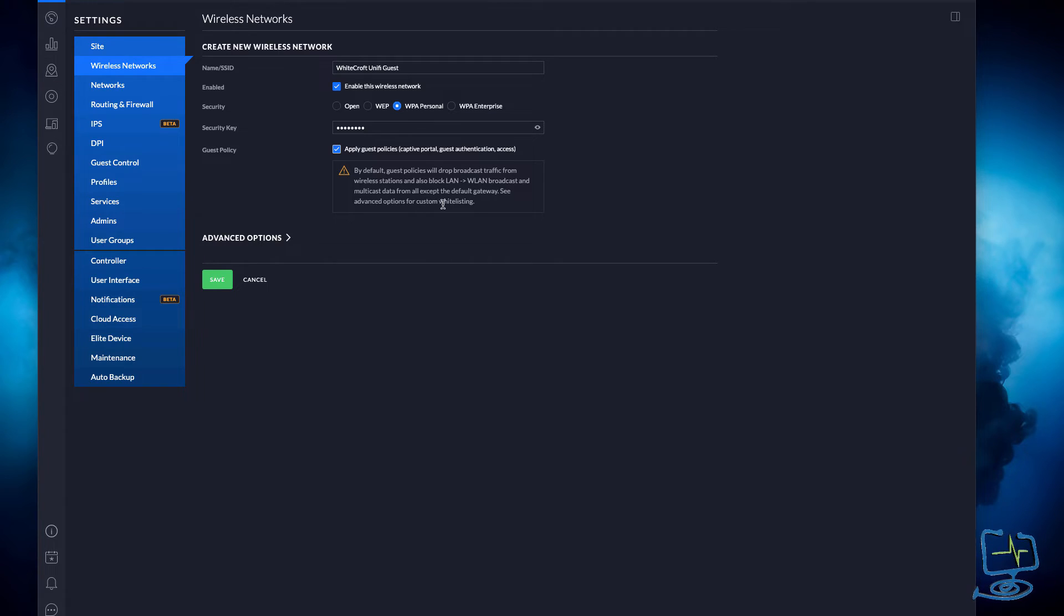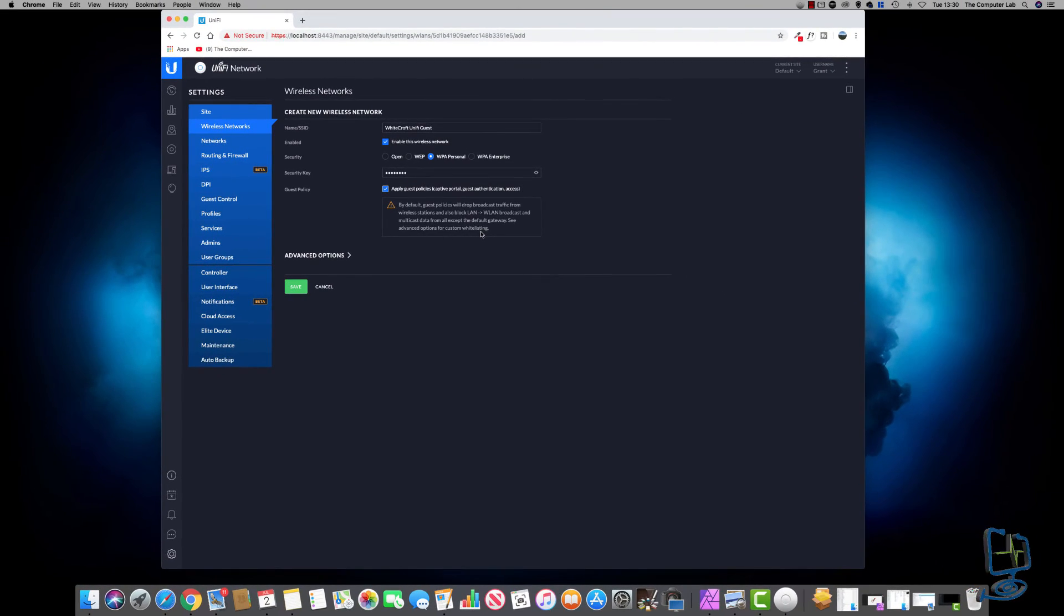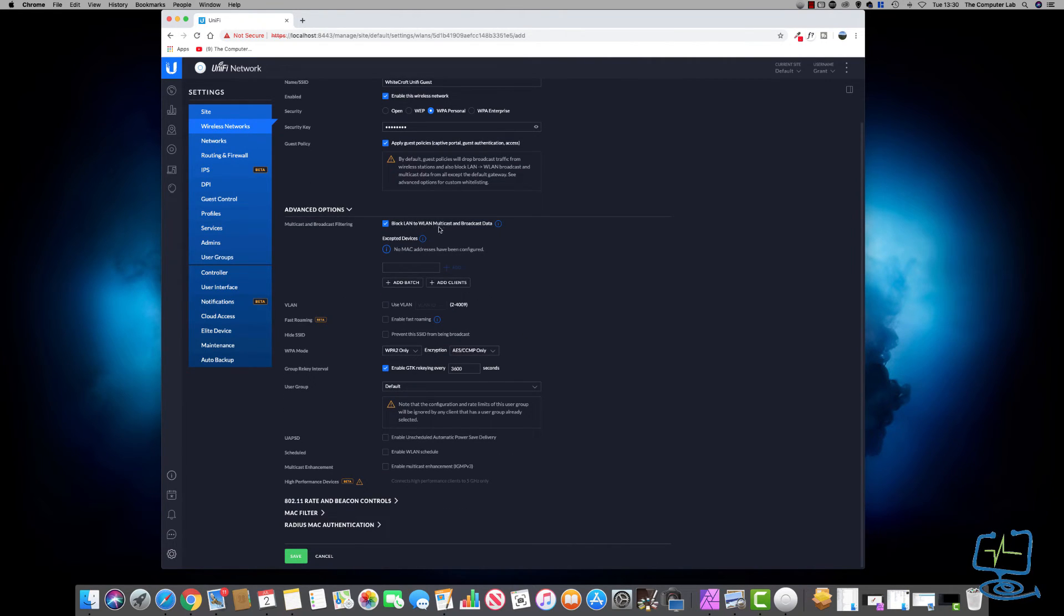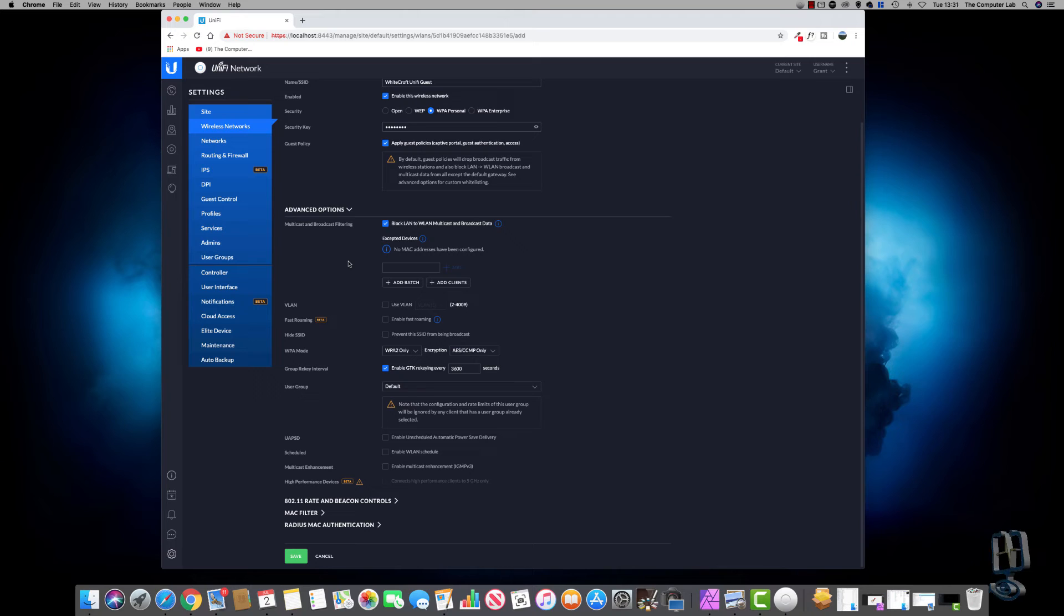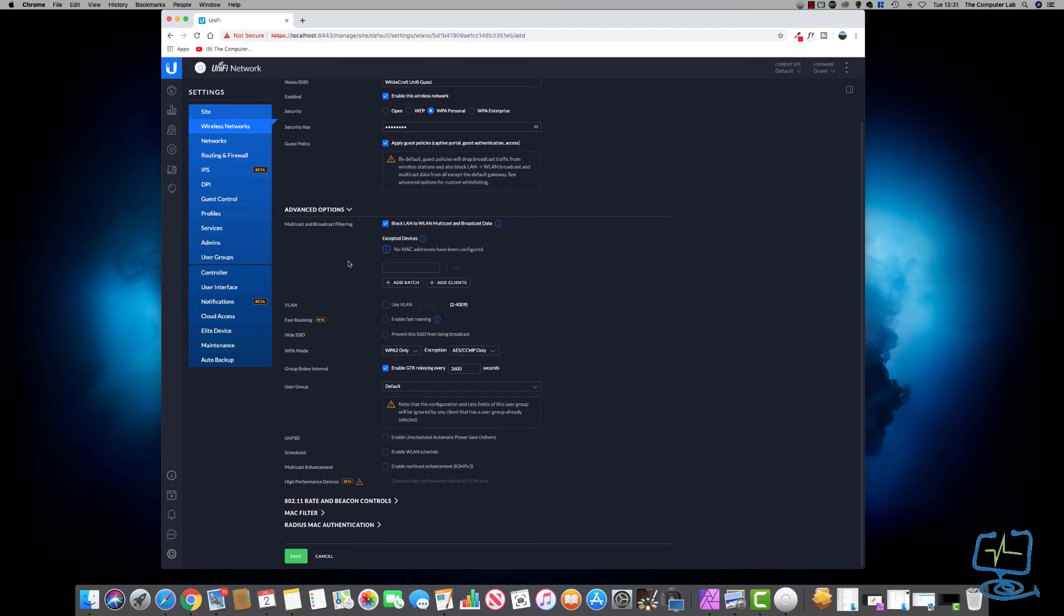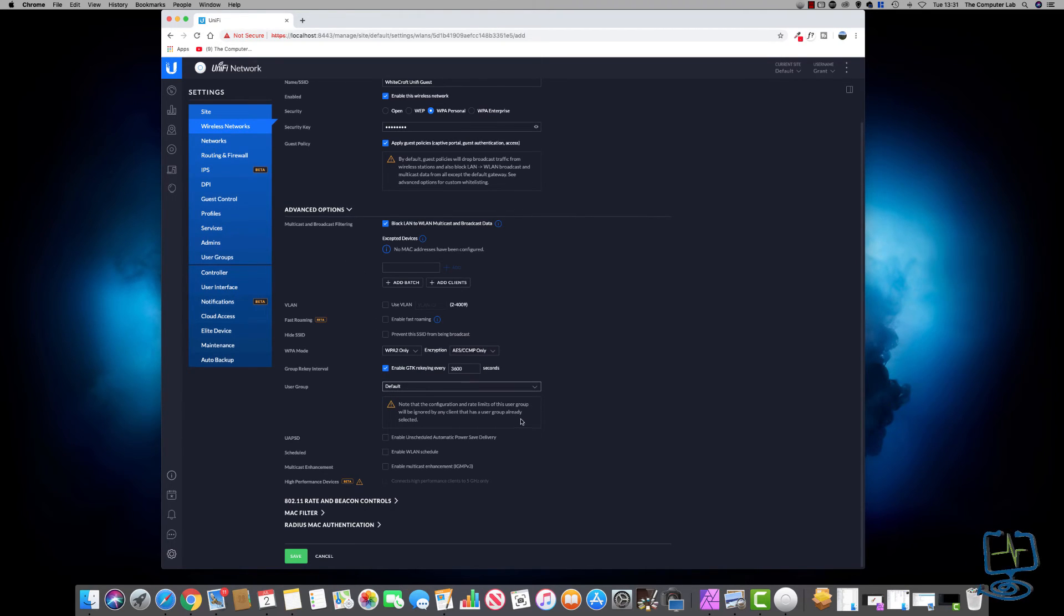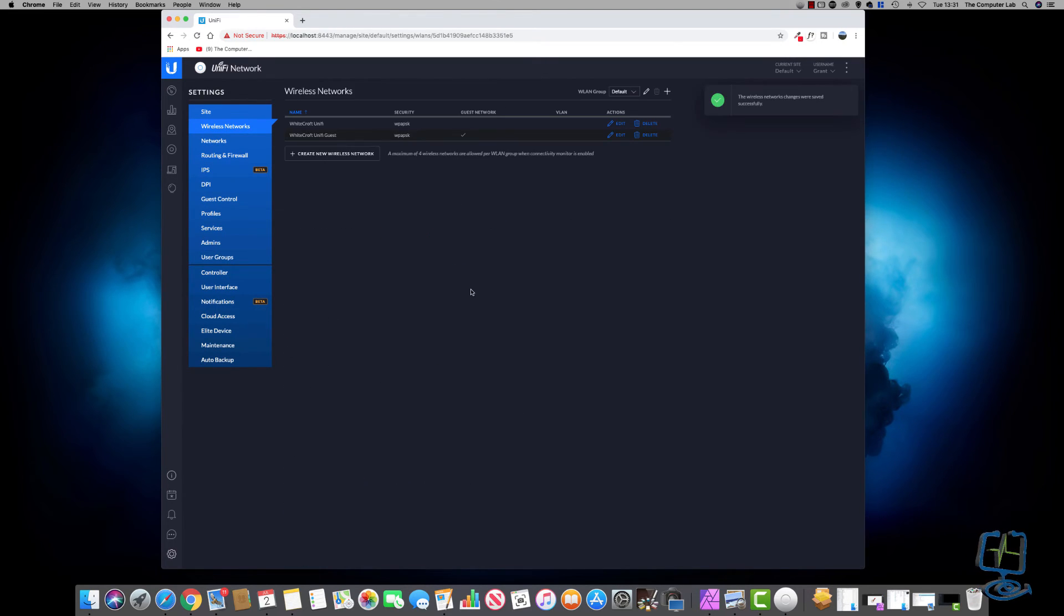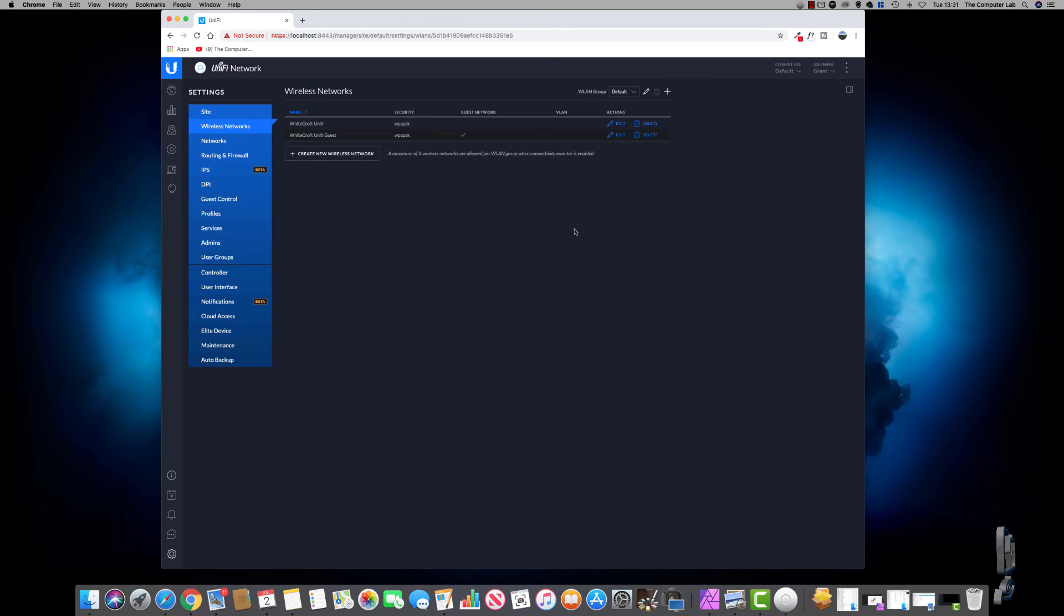For this one, I'm going to apply guest policies, so I tick that. You can see by looking underneath: by default, guest policies will drop broadcast traffic from wireless stations and also block LAN/WLAN broadcast and multicast data from all except the default gateway. See advanced options for custom whitelisting. It's basically applying some default guest policies that Ubiquiti or UniFi see fit for guest wireless networks. We can tweak these to suit our needs if you're familiar with this type of thing. We just need to go down to the bottom, click on Save, and now we have two wireless networks set up on our UniFi AP-AC-LR long range access point.